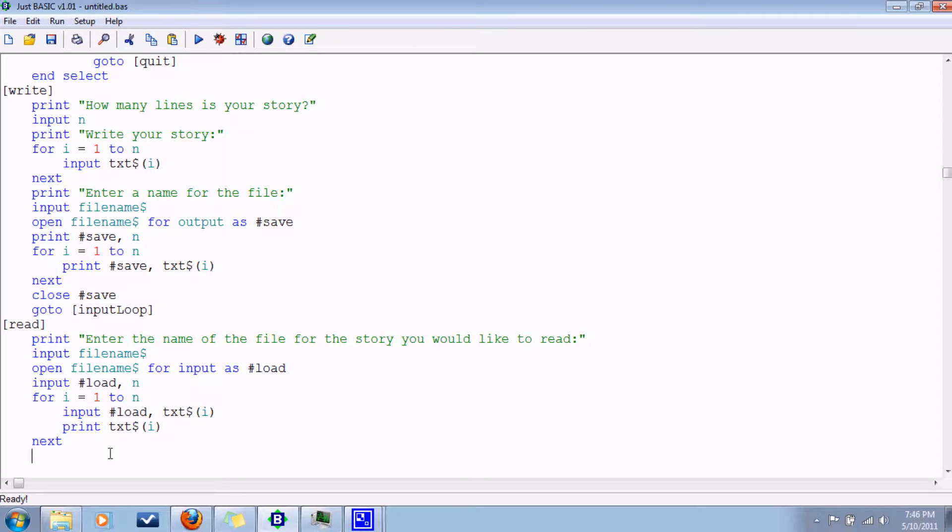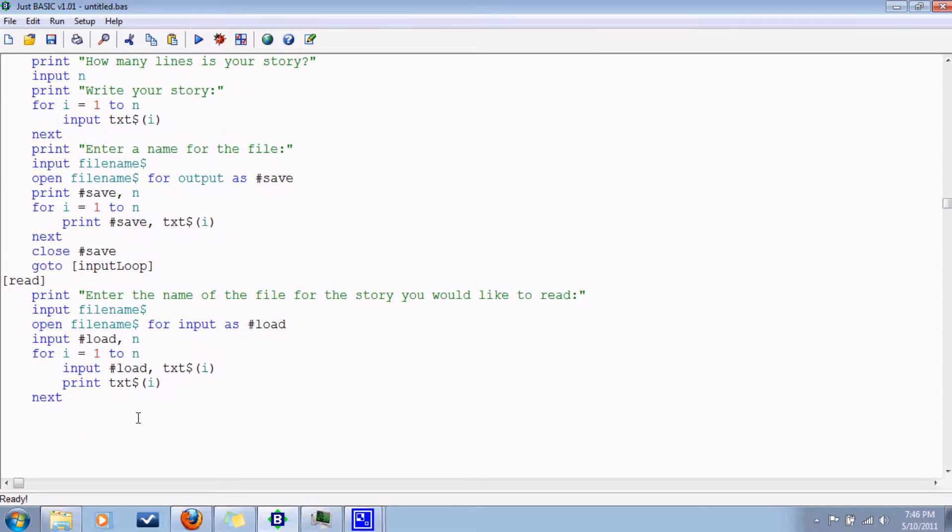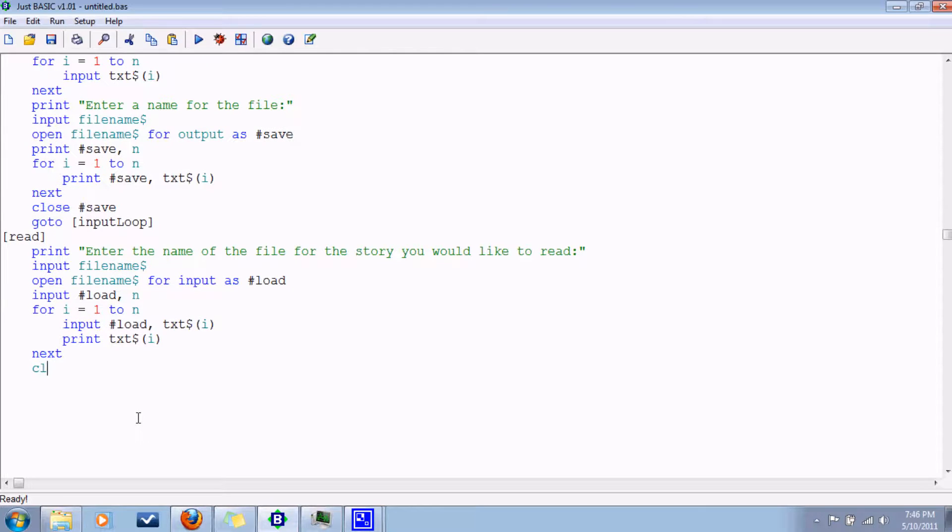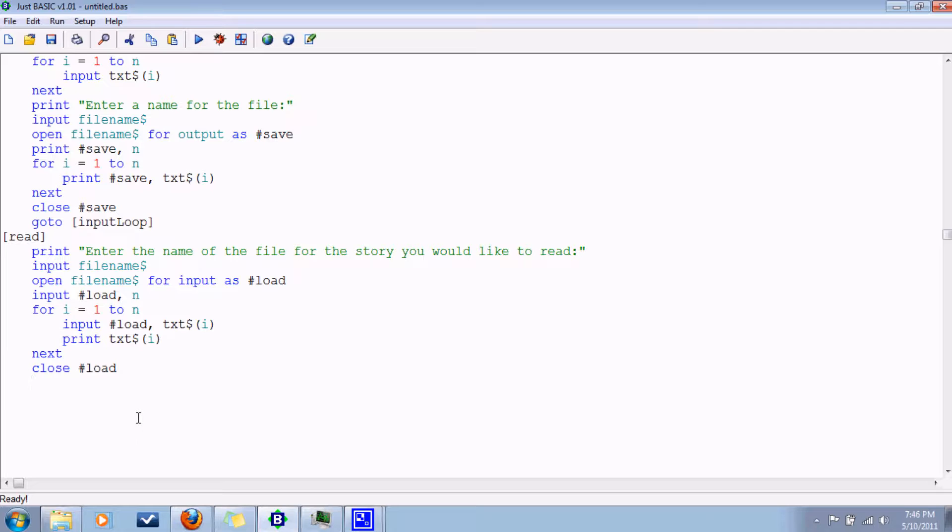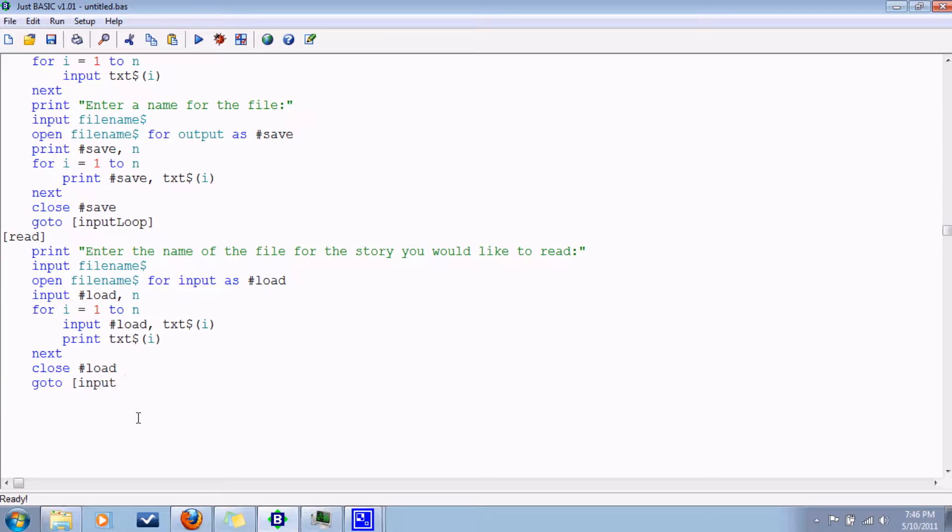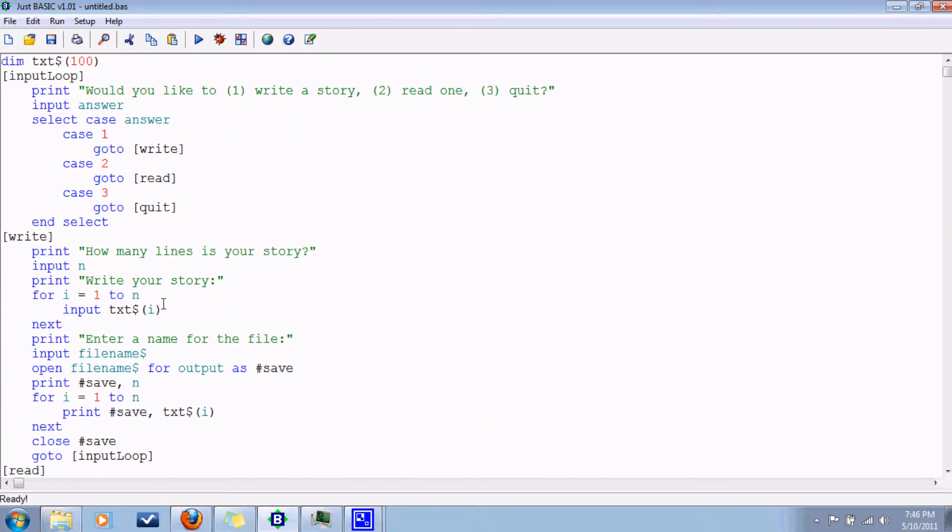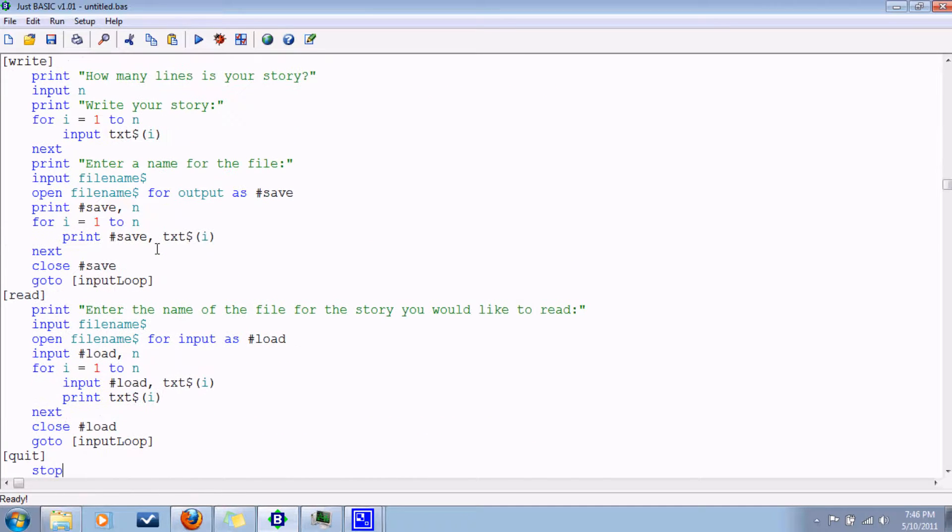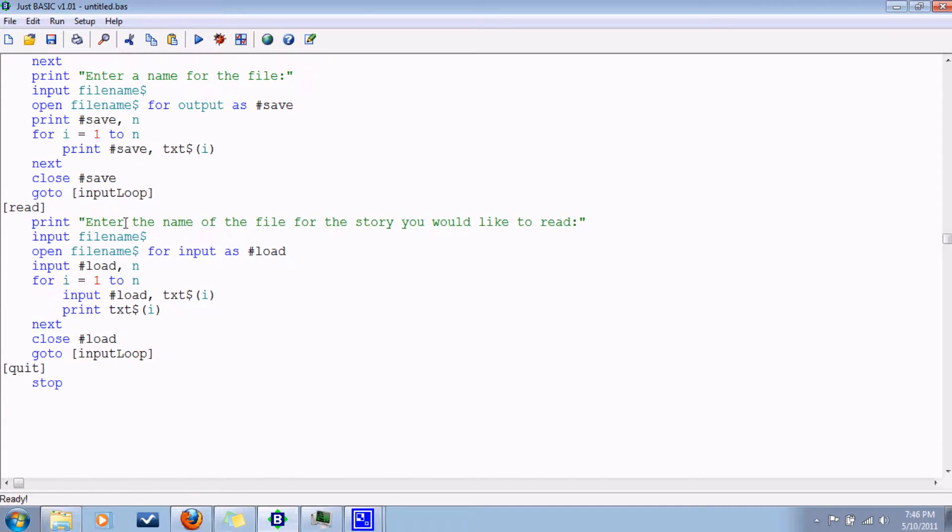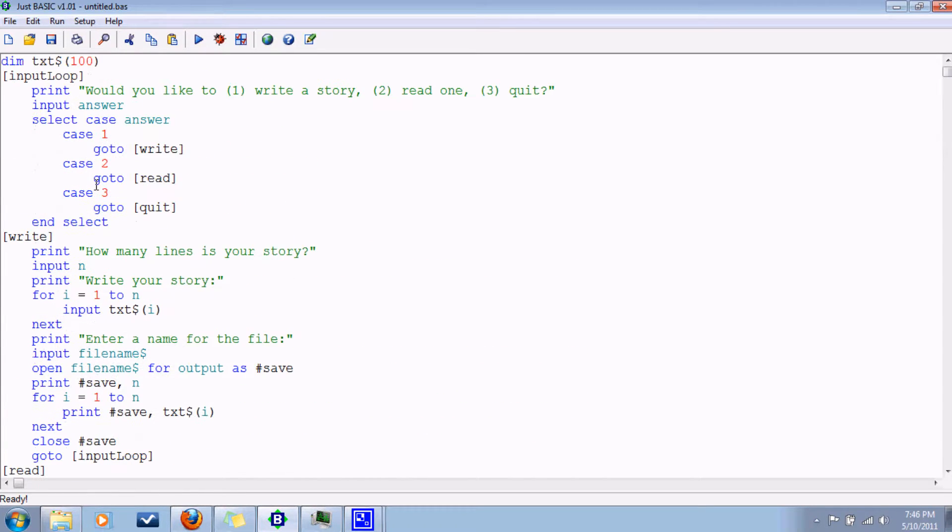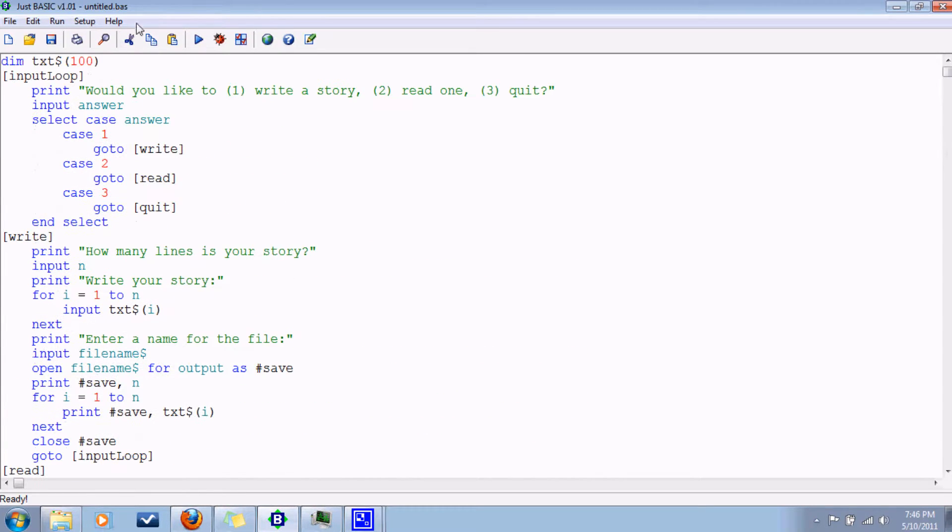Then we close out of that input file. And we're done with that branch. So we can go to the input loop. And finally, we have the option to quit. And then we just stop running the program. Alrighty. I think I got everything I wanted to. Let's see if it compiles. Alright.